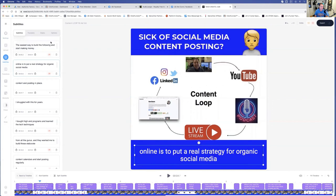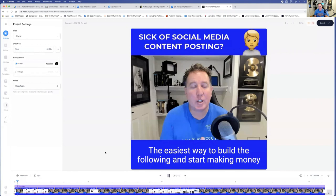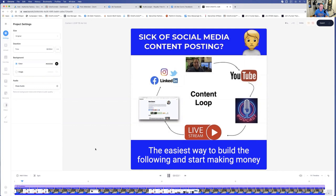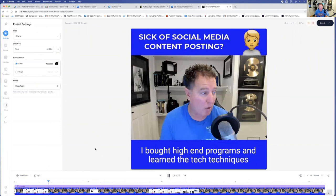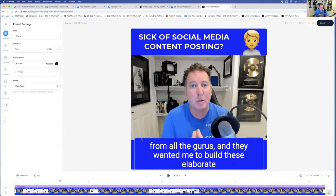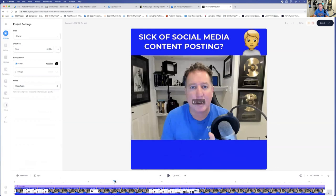The other thing I want to do is see if I can make the letters a bit bigger. They're 48 right now — what if I do 60? Yep, there you go. And you always, always, always want to watch your video from beginning to end and make sure the spelling is right. 'Start making money online is to put a real strategy for organic social media content and posting in place. I struggled with this for years. I bought high-end programs and learned the techniques from all the gurus. And they wanted me to build these elaborate content calendars.' So for that one, notice how it jumps up a bit here — you've got to make that a little bit smaller so that it's not inside. That's why you've got to watch.